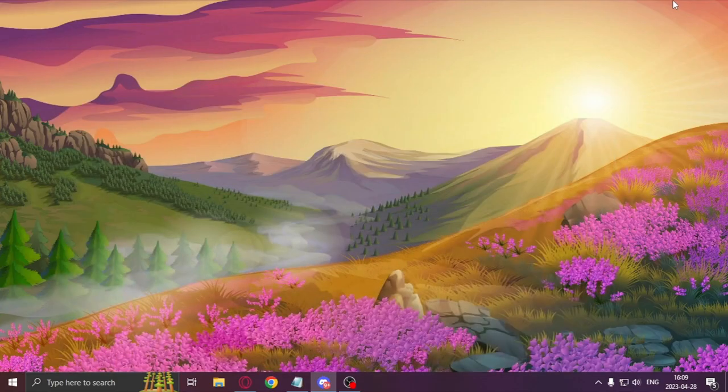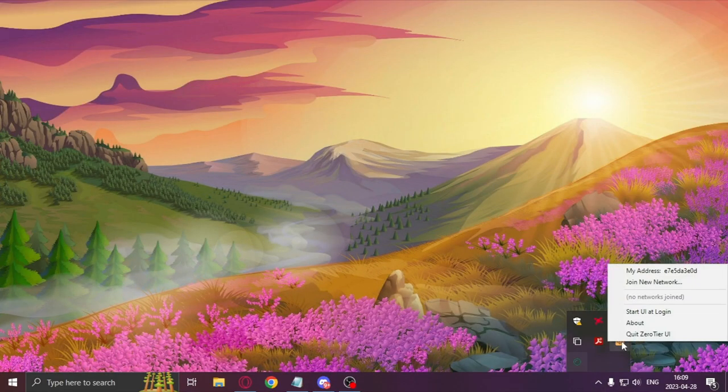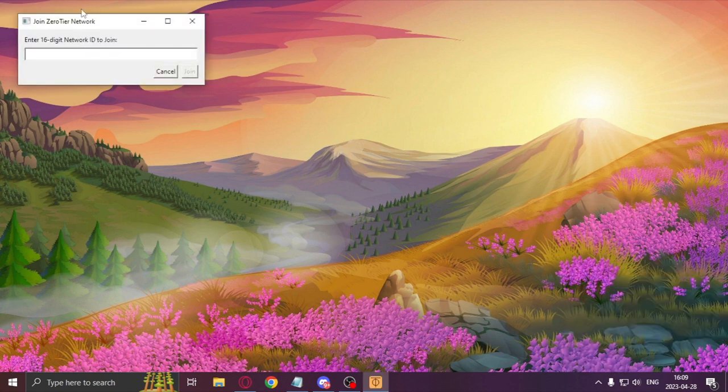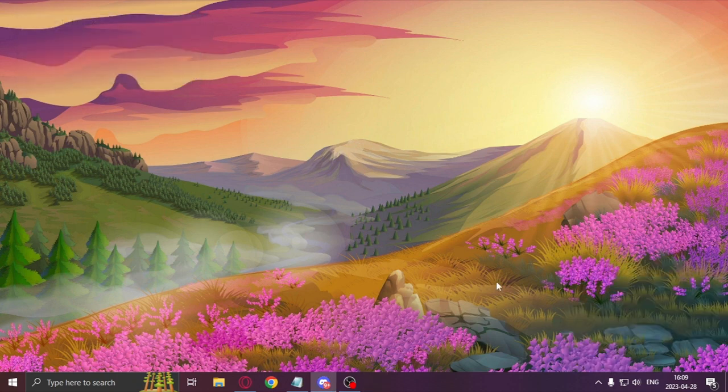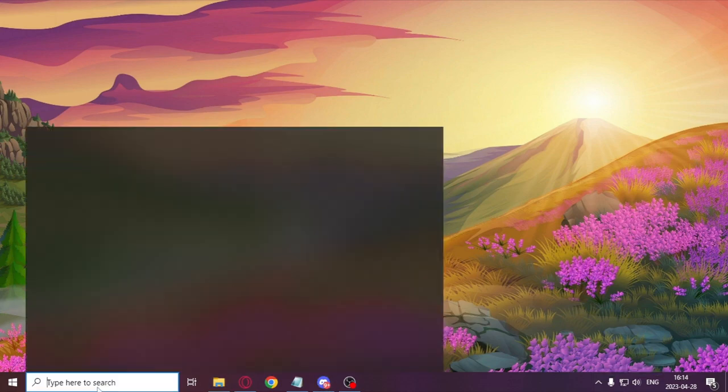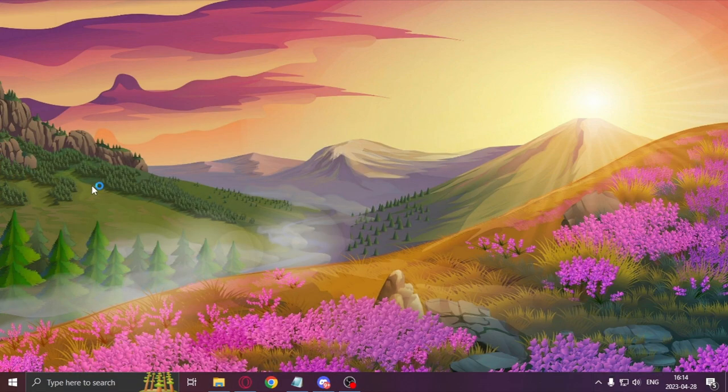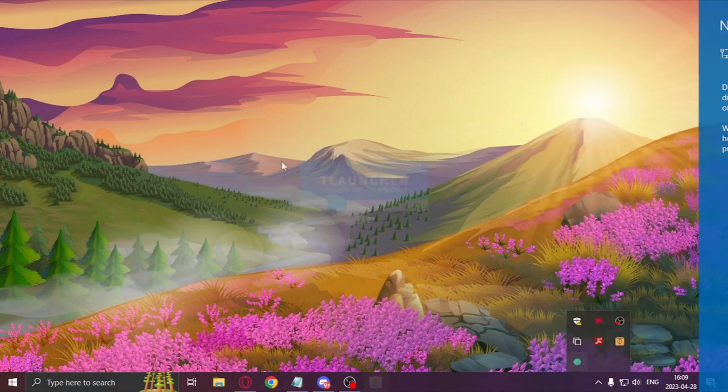You will need to send the ID to all your friends in order to be able to connect to the server later on. You can paste the ID over here. Press join and the network notification should appear. Here you'll need to press yes.